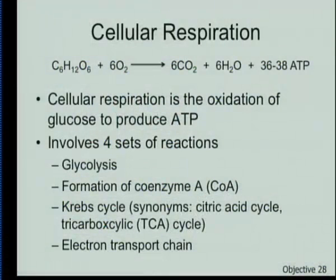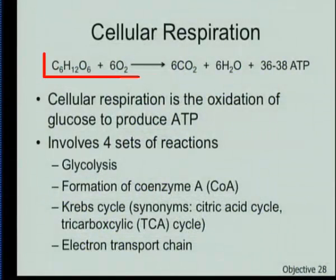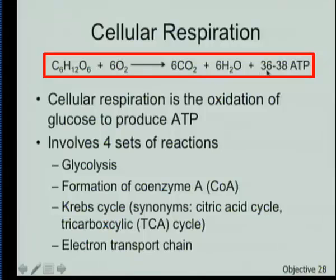To make this as simple as possible, I want to present a chemical equation for this cellular respiration reaction, our metabolism of glucose. We're taking C6H12O6 — glucose — and in the presence of oxygen, we are going to be able to produce 36 to 38 ATP. We'll talk about why that's a range — why sometimes it's 36 and why sometimes it's 38.